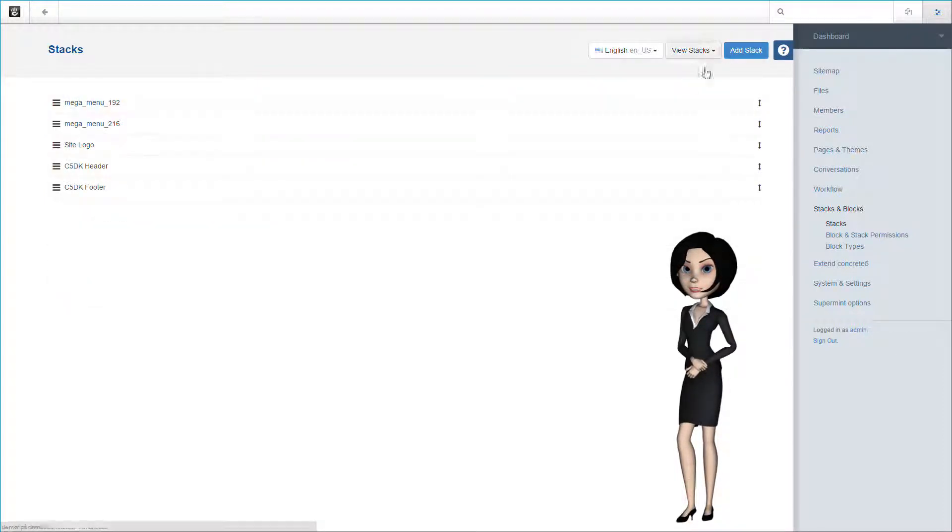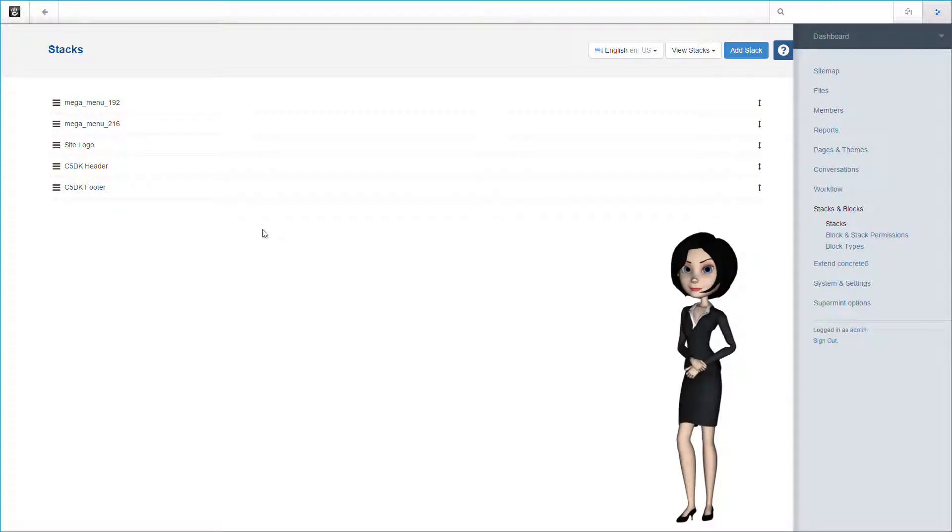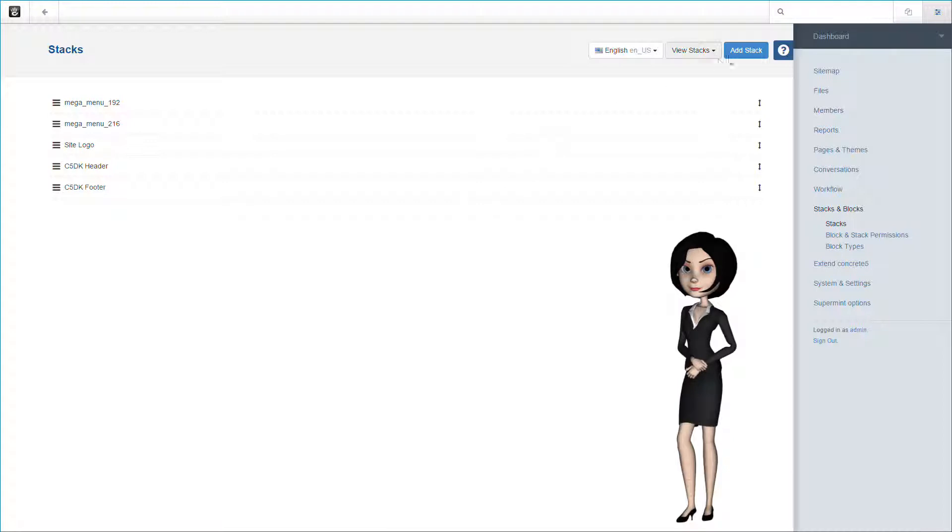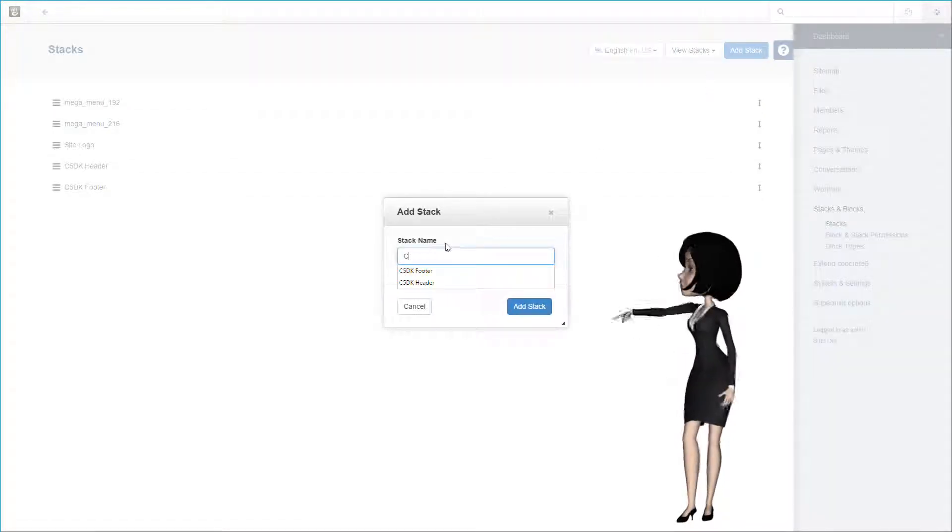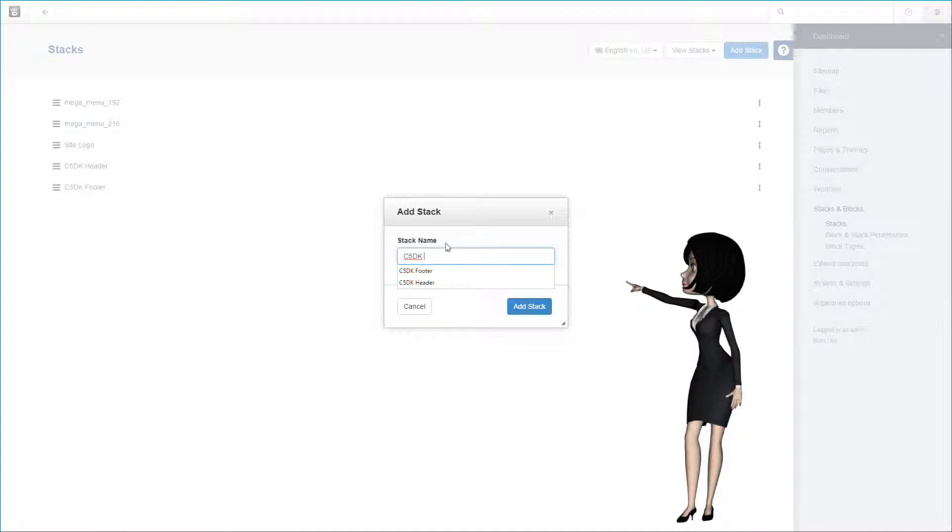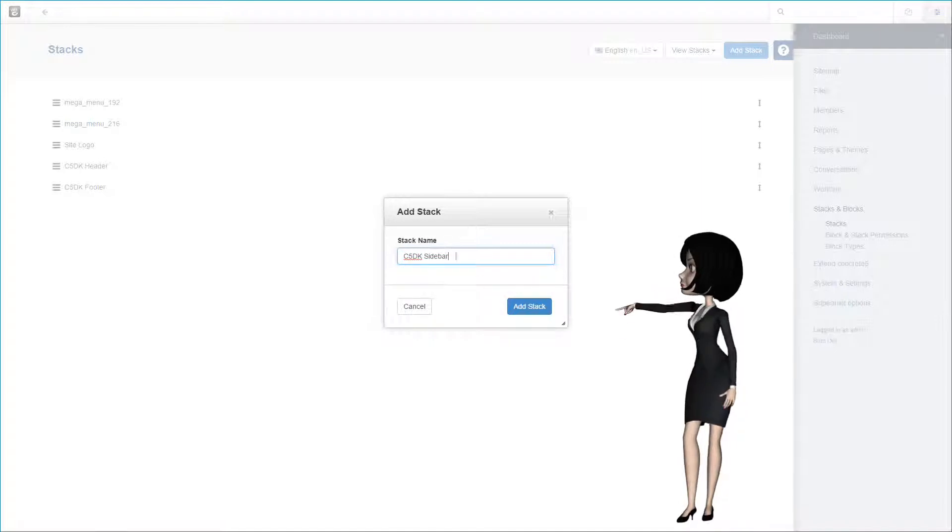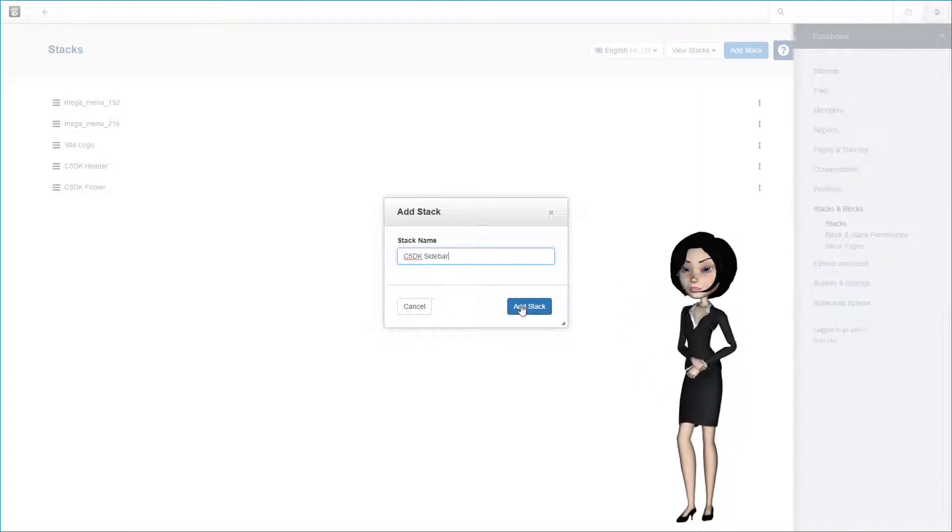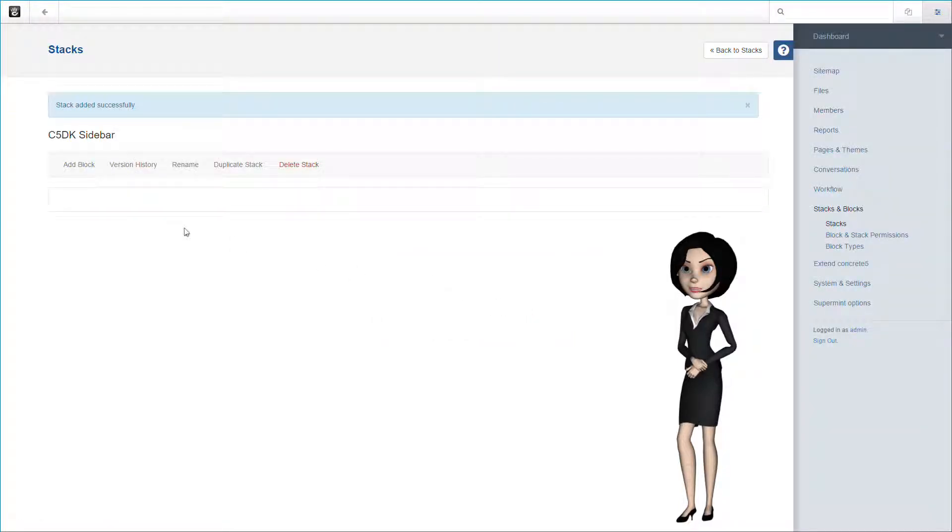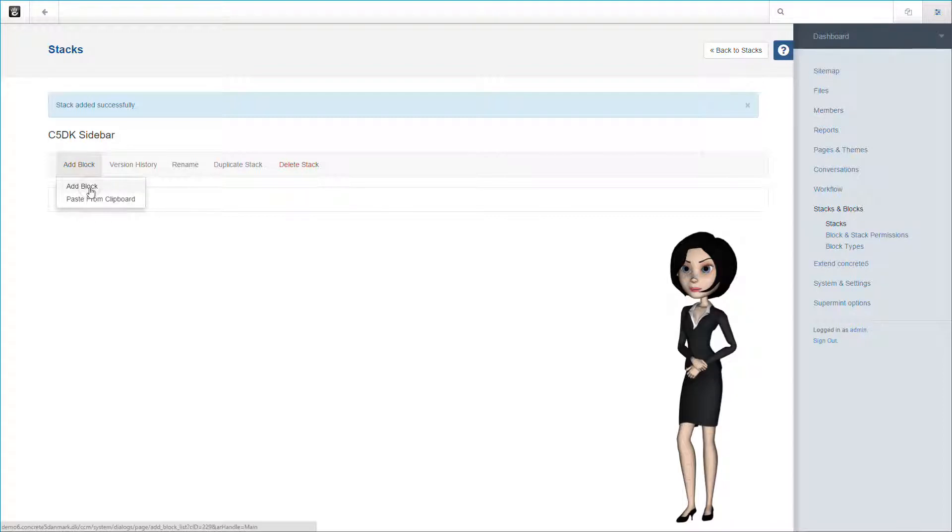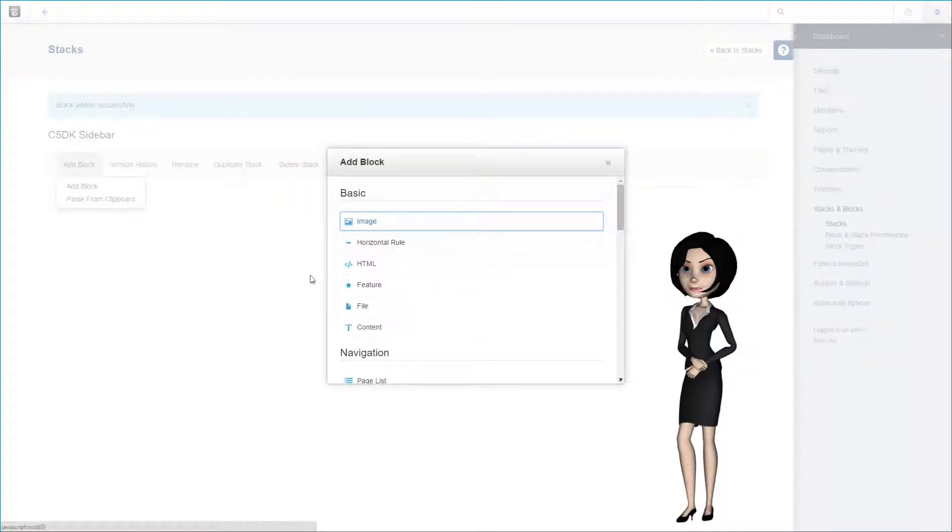This stack we will call c5dk sidebar. Let's add the stack. In this stack we will also only add one block, namely the attribute display block. We do this simply to be able to display the page thumbnail on the page.